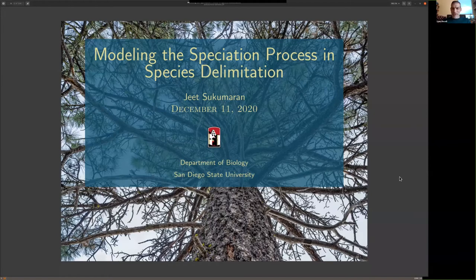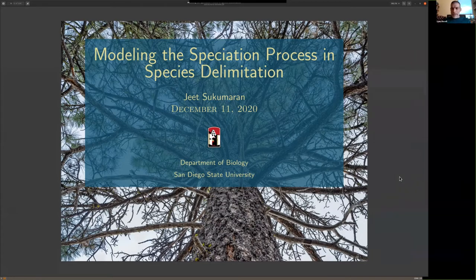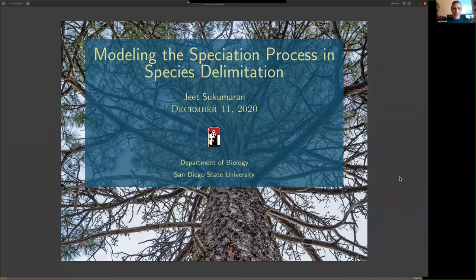I'm very pleased to introduce today's speaker, our final speaker this semester, Dr. Jeet Sukumaran. Jeet is currently an assistant professor at San Diego State University, where he's been since about 2018. He did his undergraduate degree at the University of Texas at Austin, then a master's degree at the University of Malaya in Kuala Lumpur, and his PhD at the University of Kansas with Rafe Brown, a very well-known herpetologist, as well as Mark Holder, a very well-known Bayesian computational phylogeneticist.